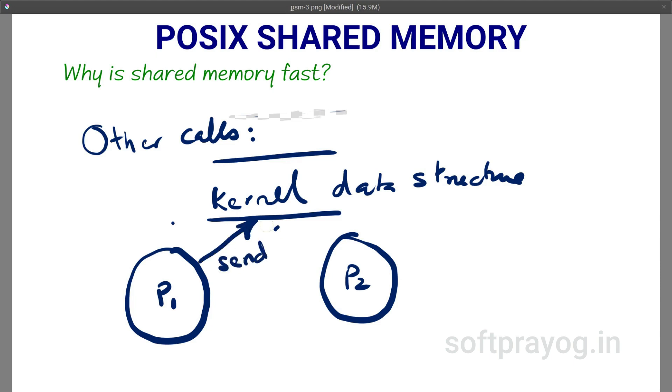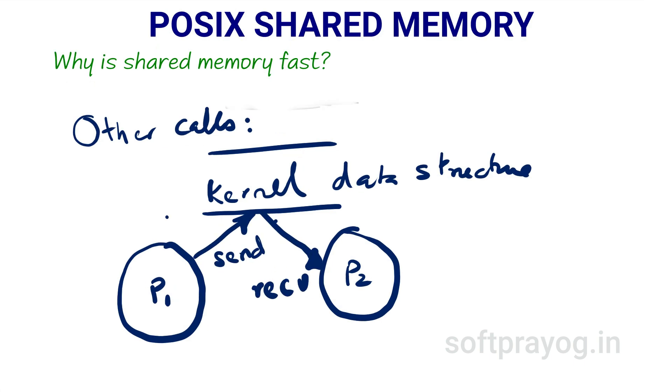In the send call, the message is copied from the address space of sender to the kernel space. In the receive call, the message is copied from kernel space to address space of receiving process. So there are two copies: one in the send call and other in the receive call.